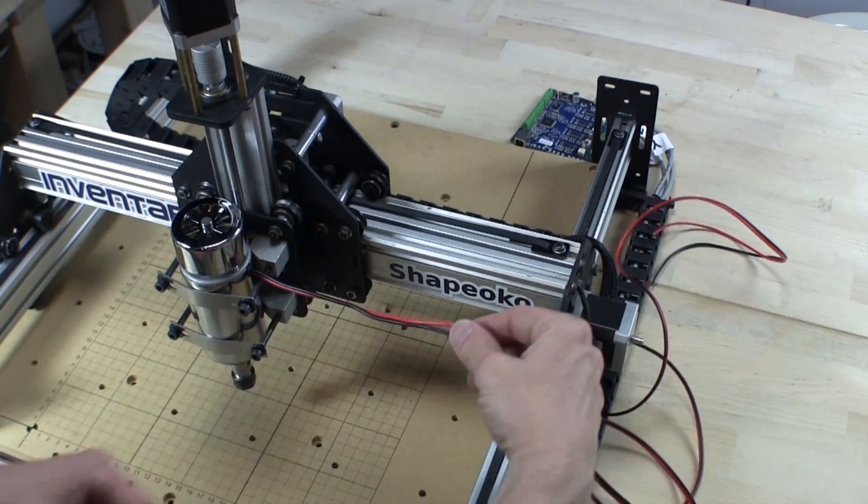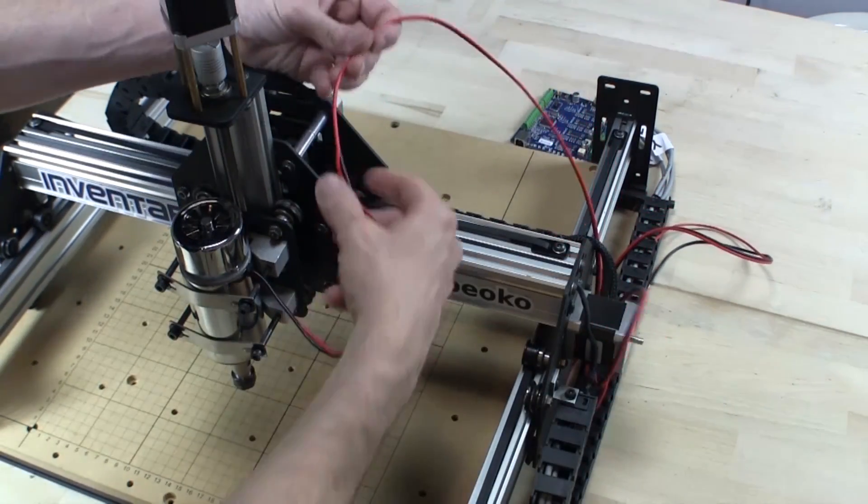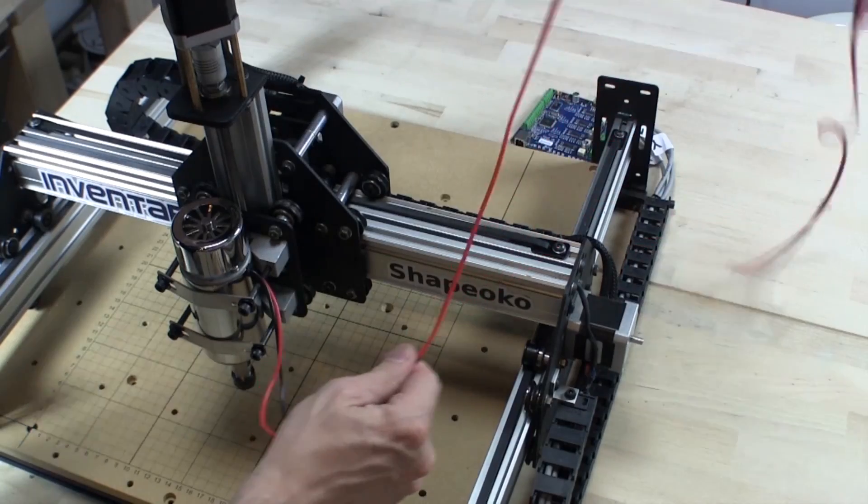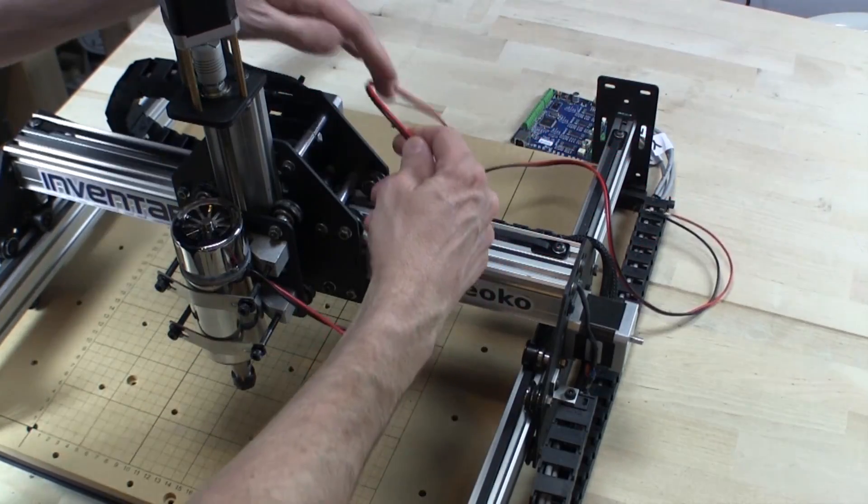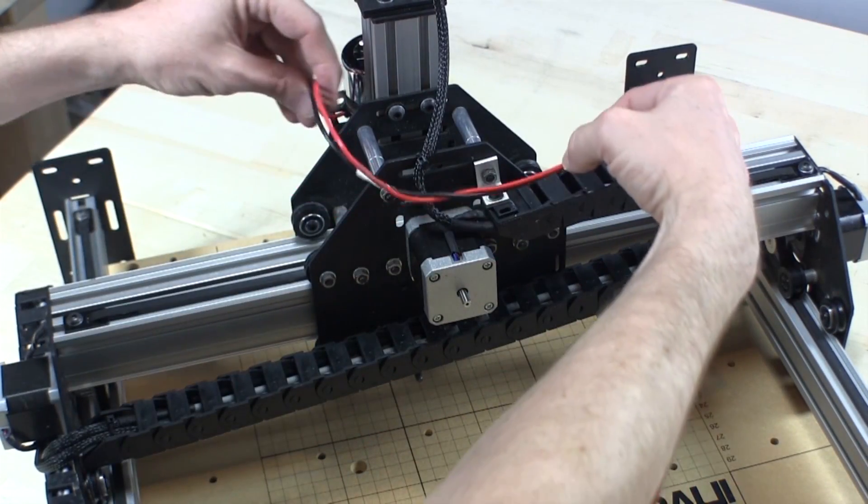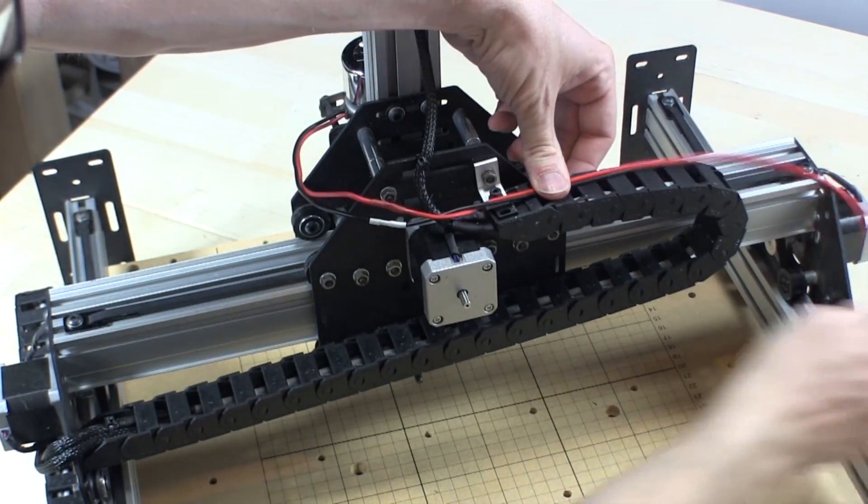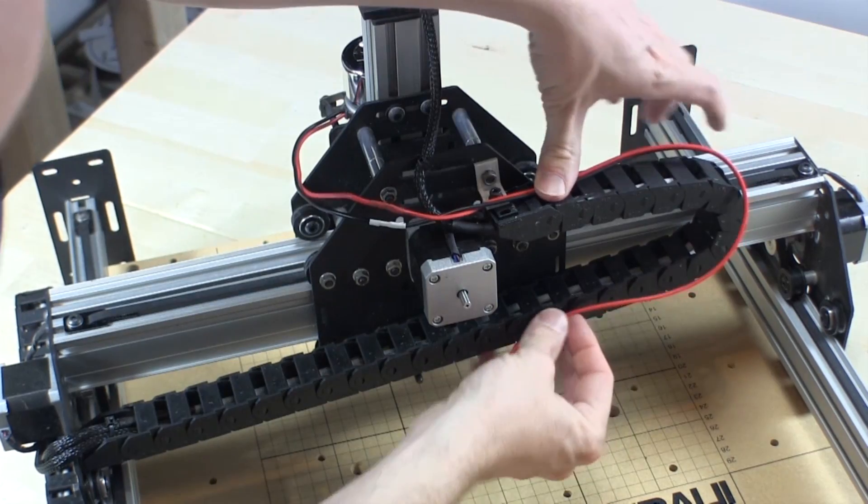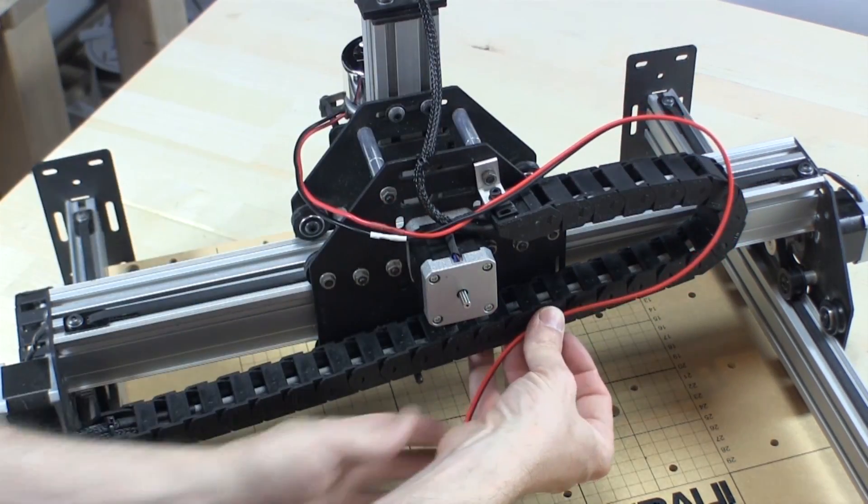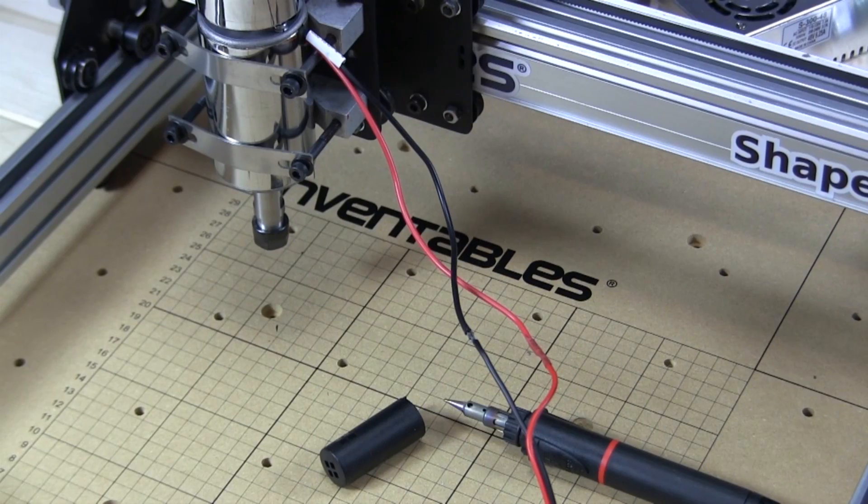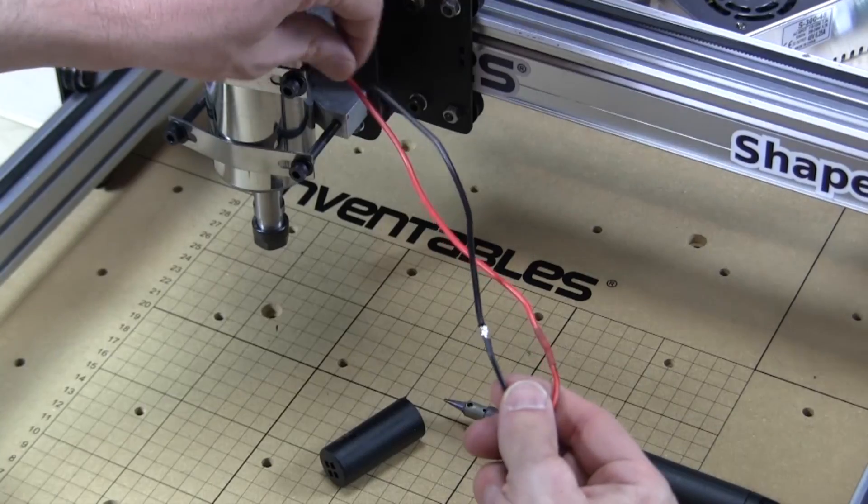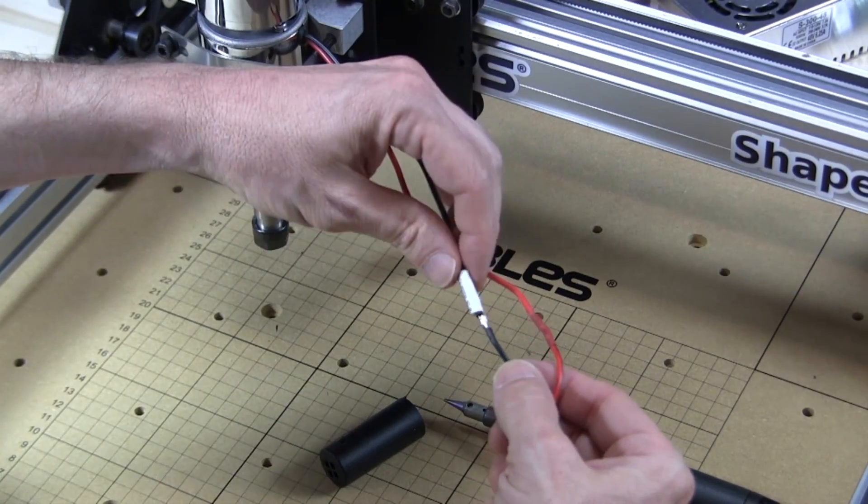The first step is to extend the motor wires to the spindle. Measure how long you want the wires, making sure to leave room for them to pass through the drag chain and get to where you will mount the rest of the electronics. I like to solder on the new wire and secure with heat shrink for a solid connection.